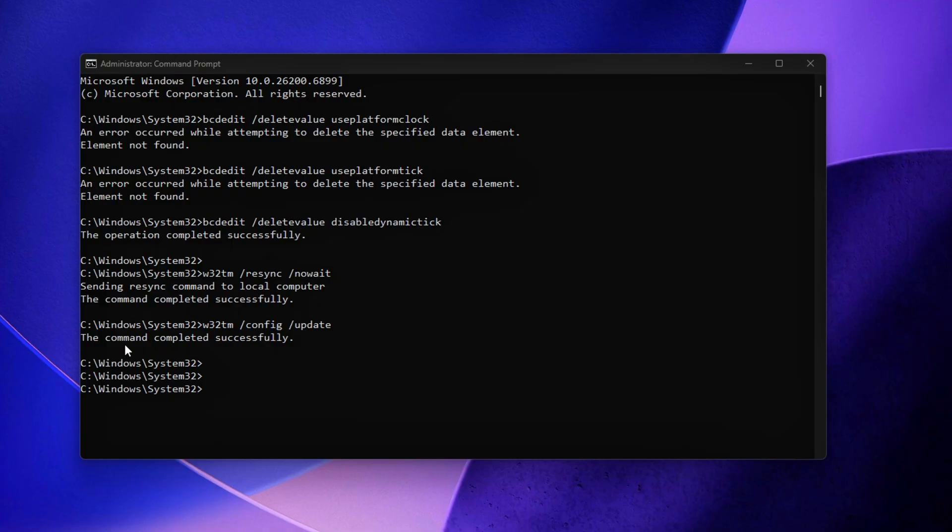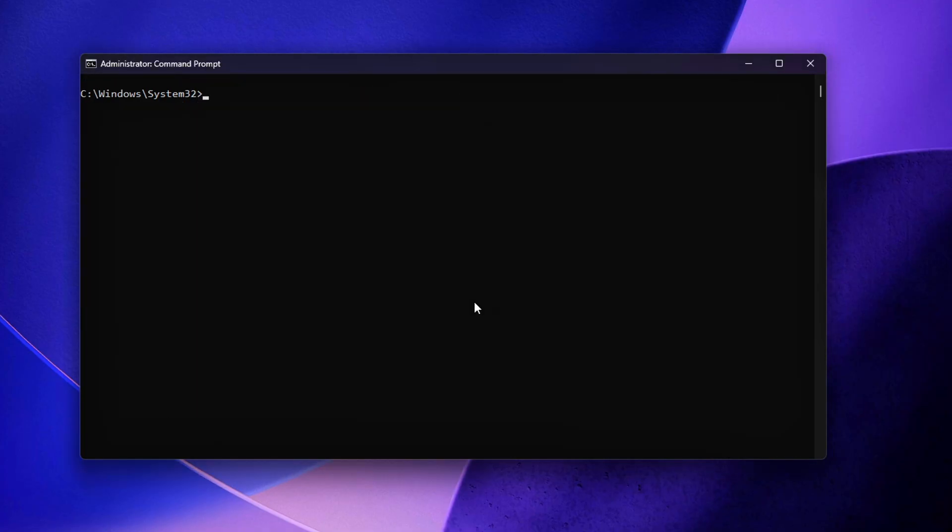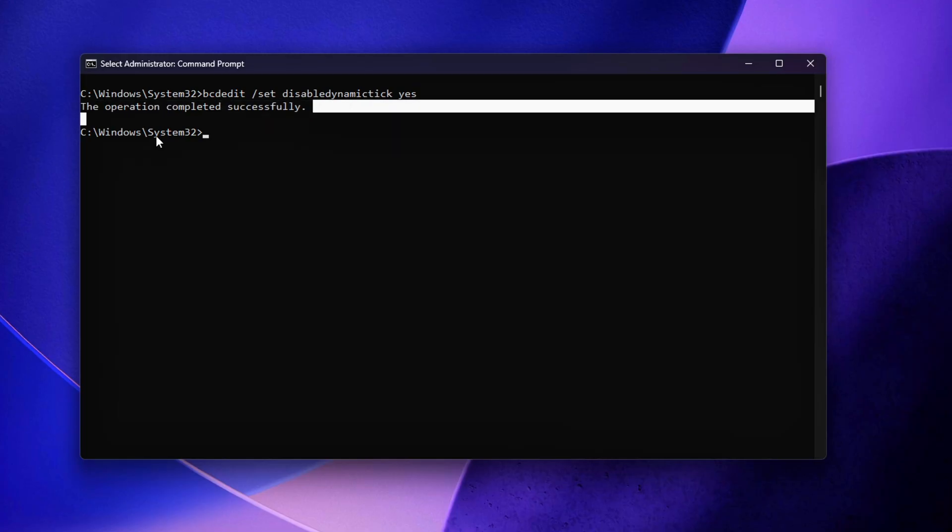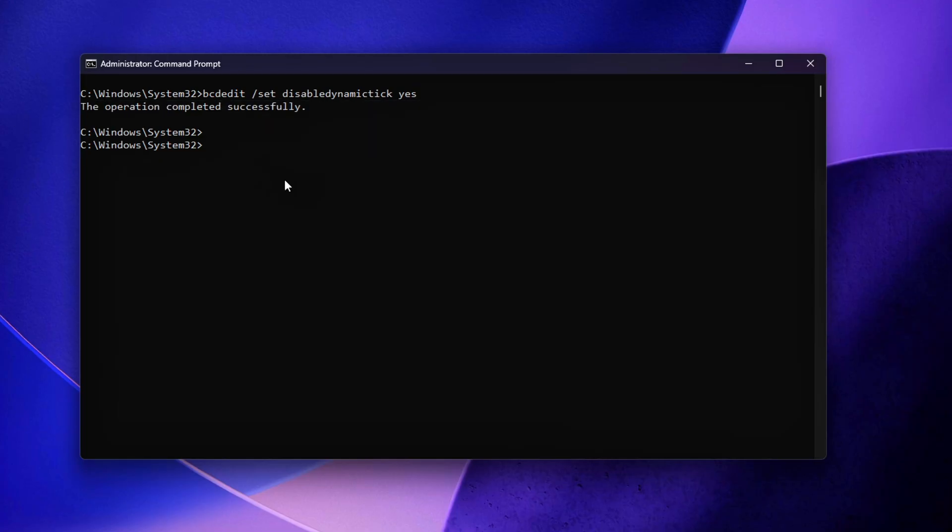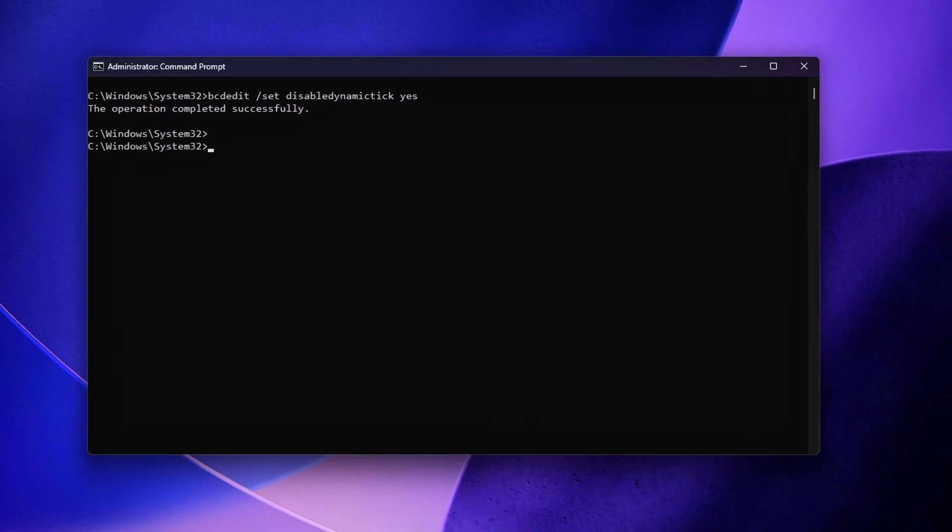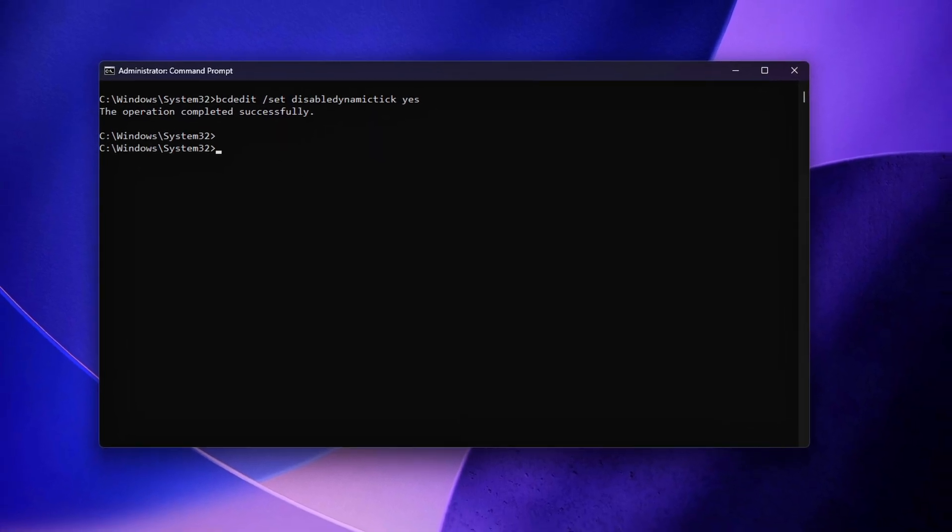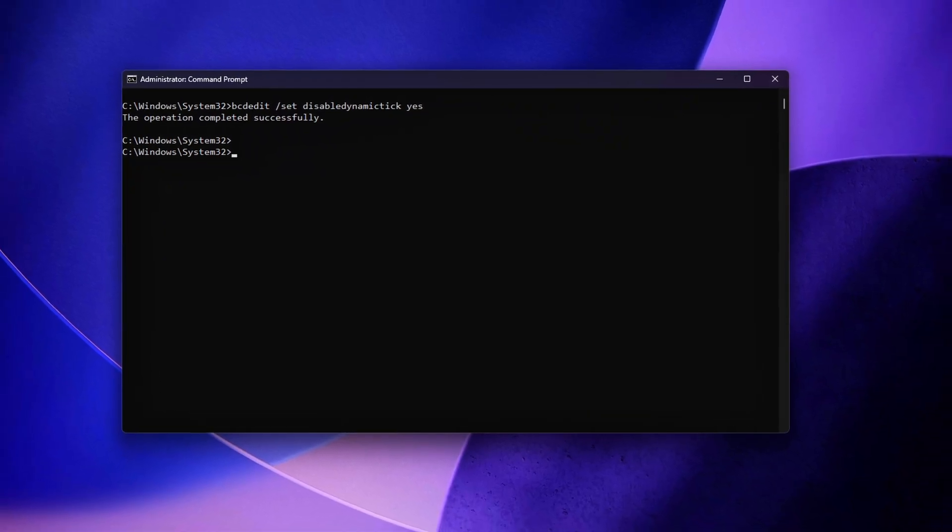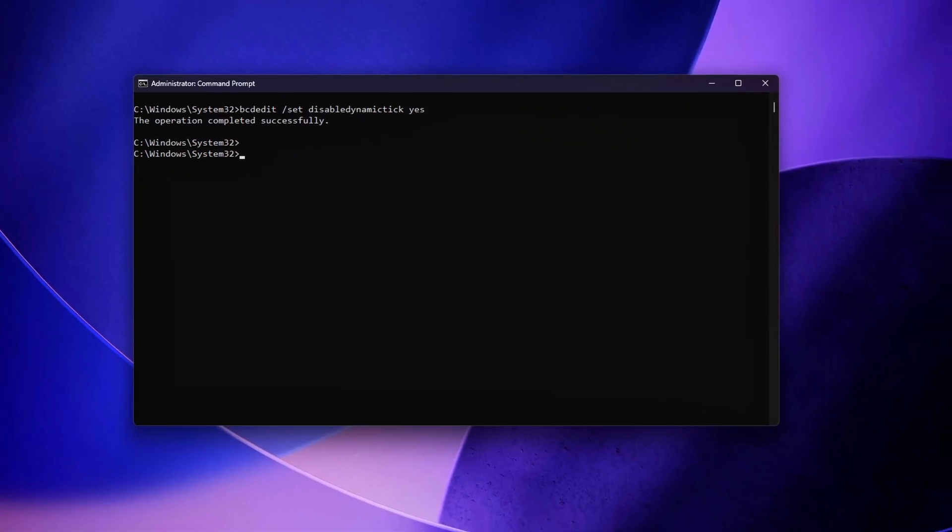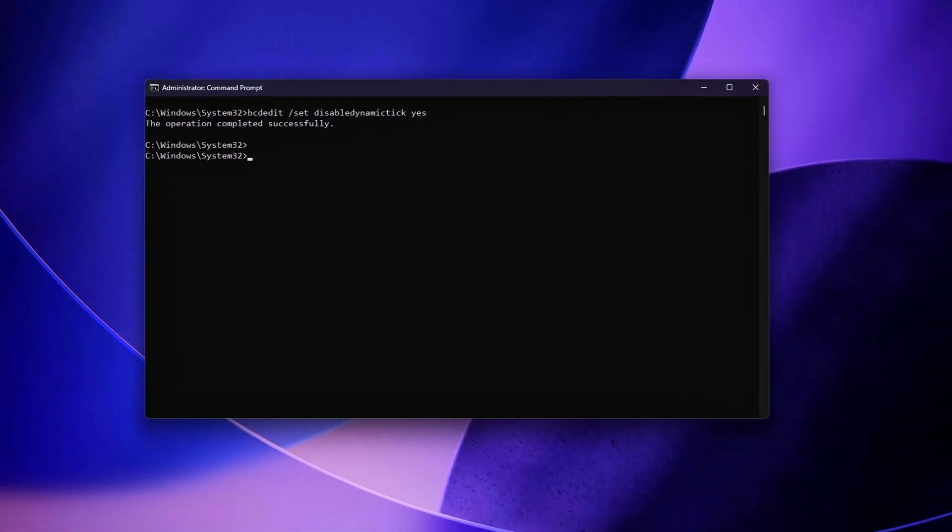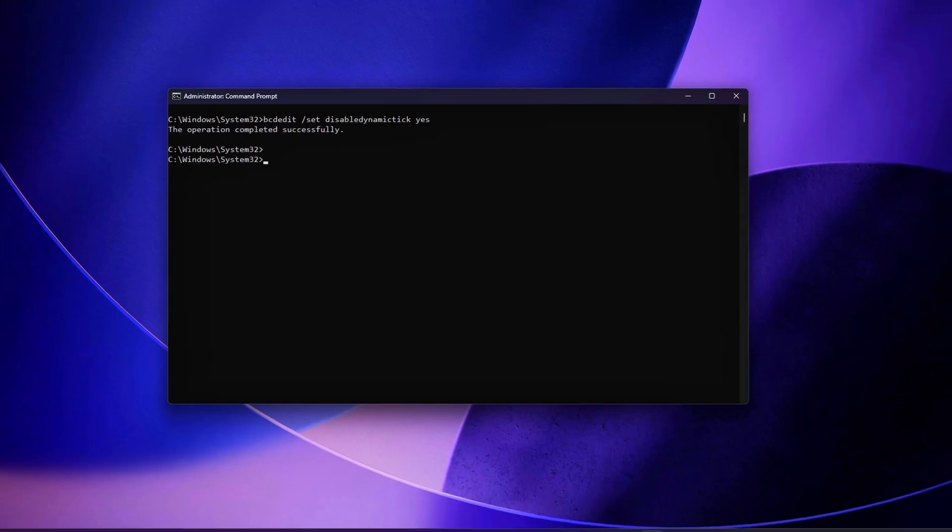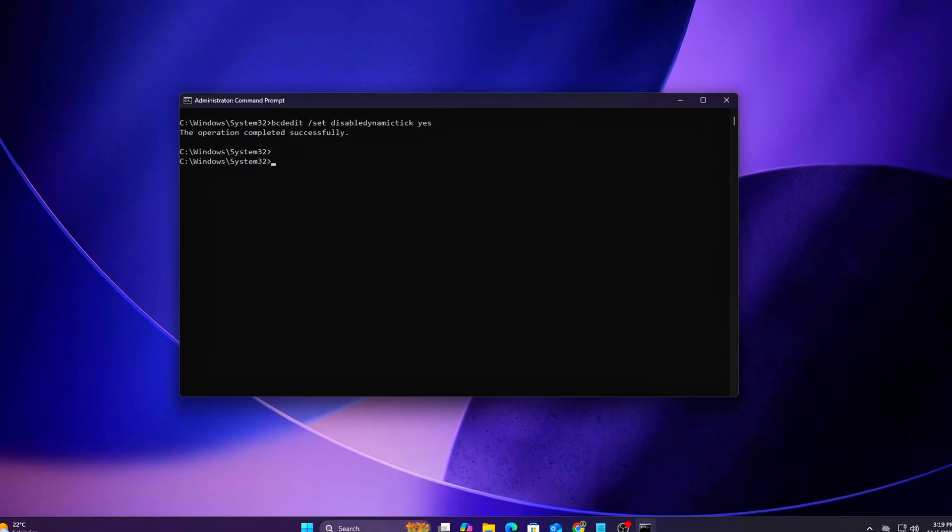To revert these changes, if you ever notice issues with system sleep, hibernation, or power management on laptops, you can safely re-enable Windows' dynamic tick feature by running the following command. This returns the system to its adaptive timing behavior, allowing Windows to conserve energy by pausing timer ticks during idle states.